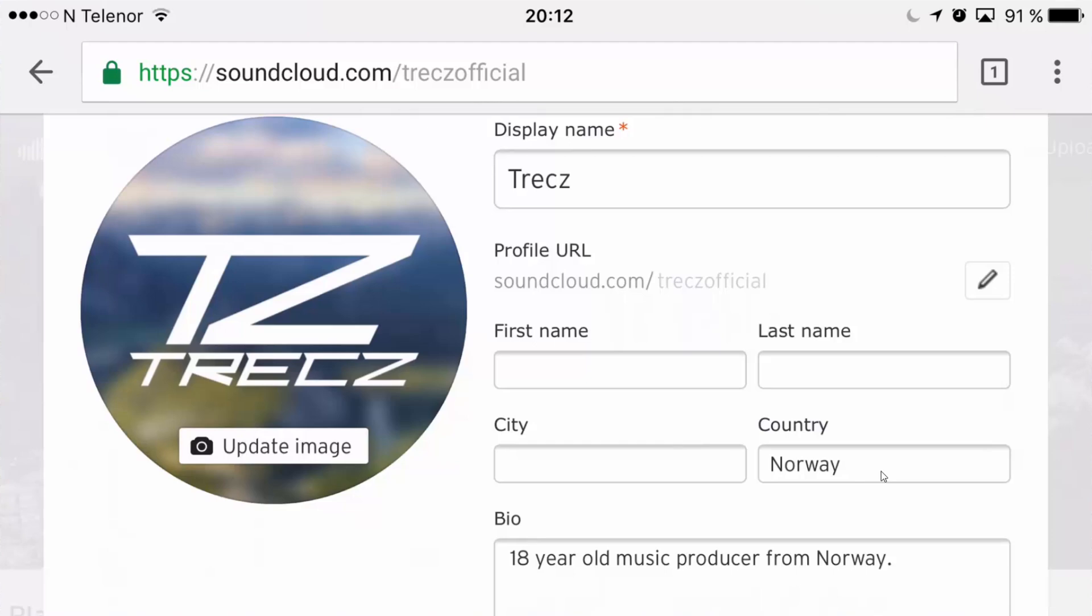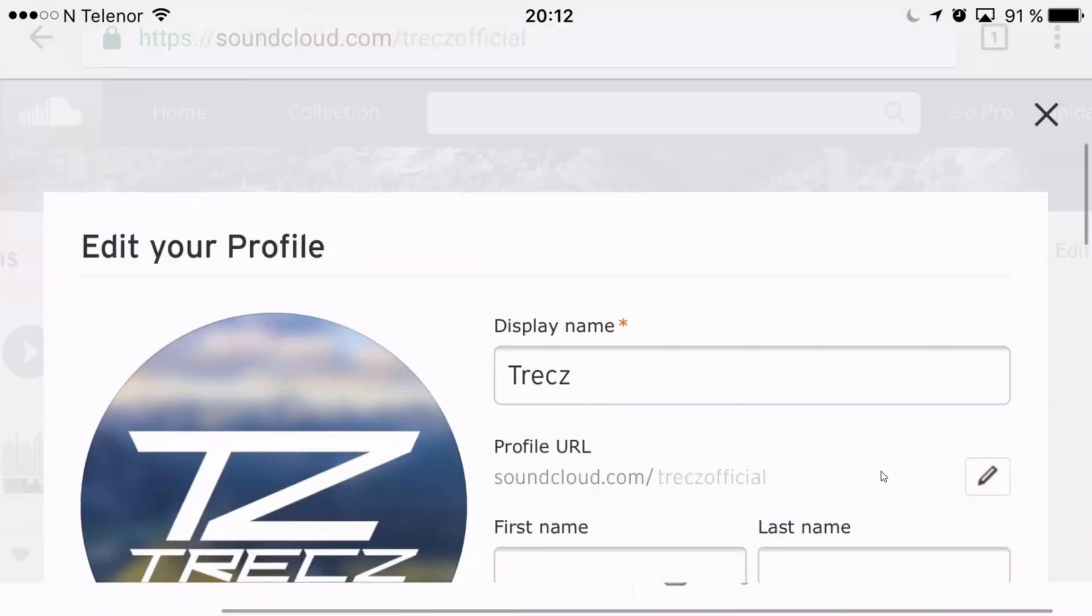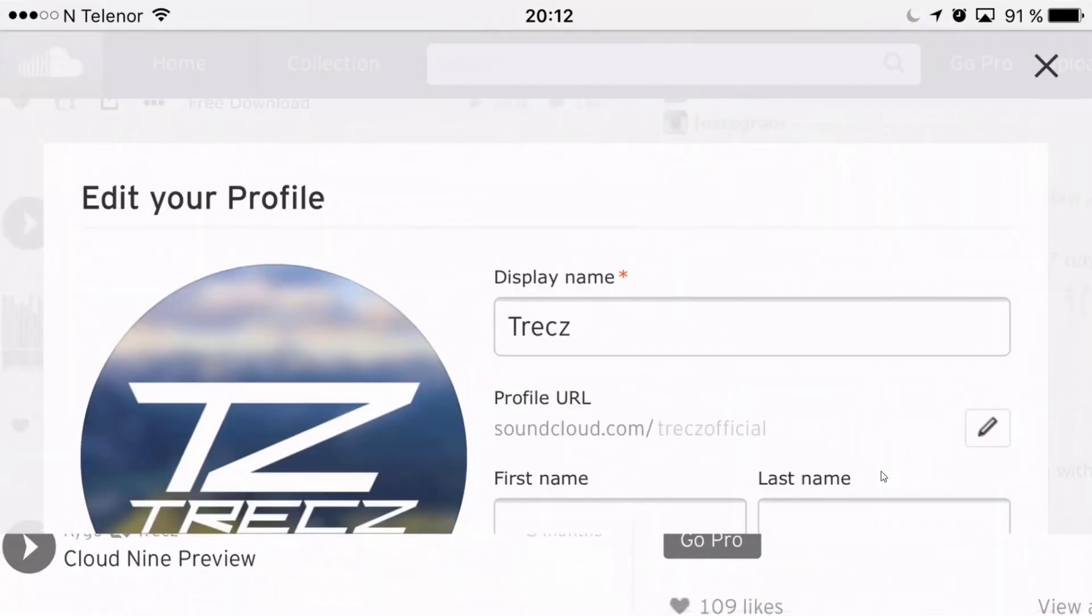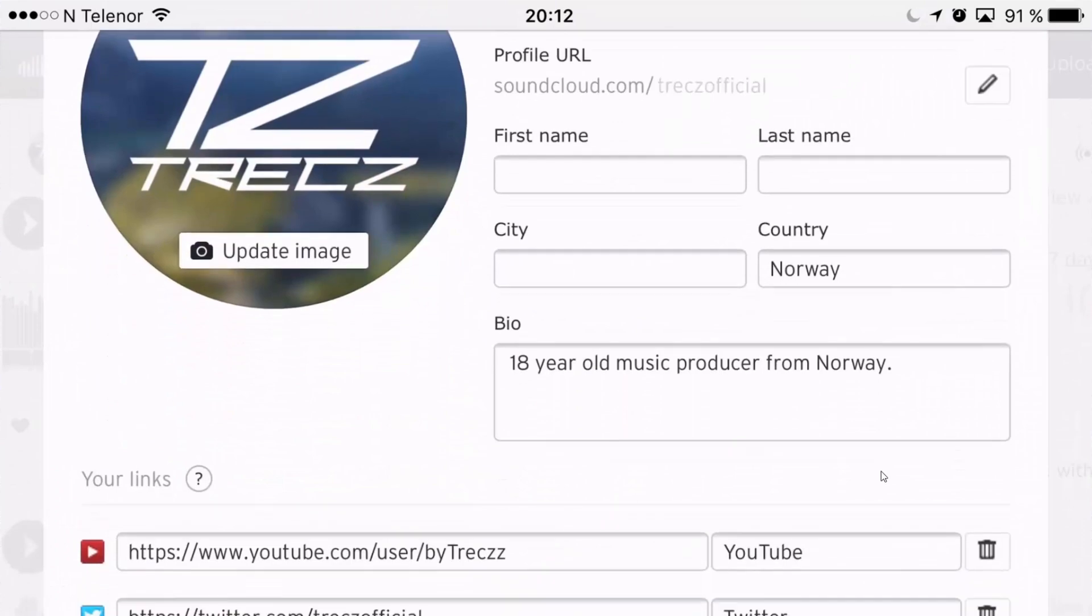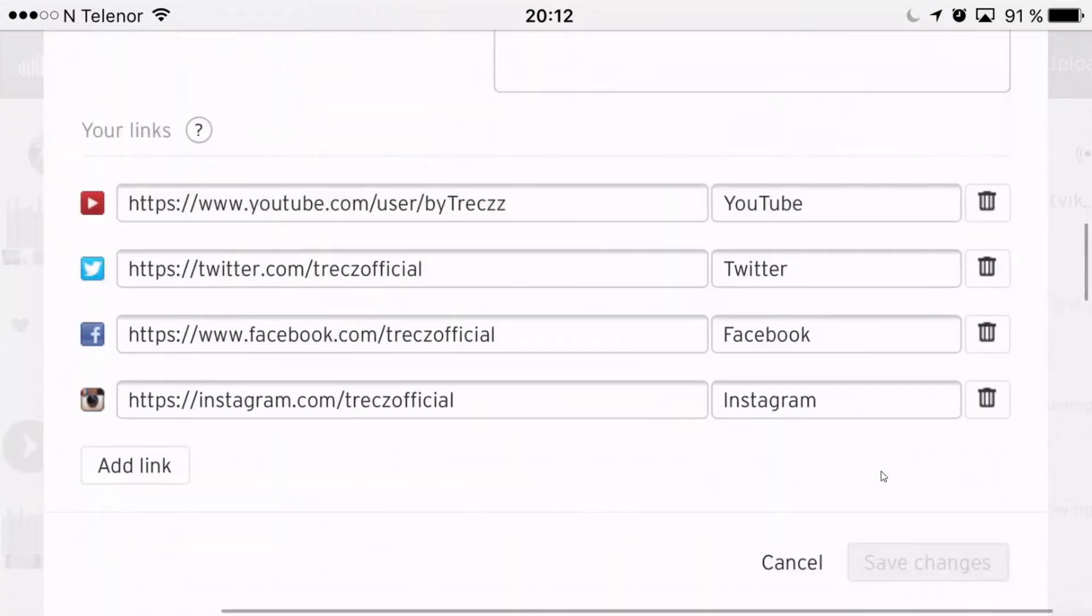Again, click on the pencil if you want to change your profile URL, change it to whatever you want, go all the way down and click on save changes.